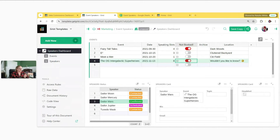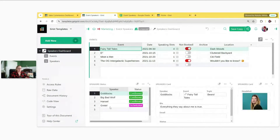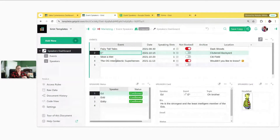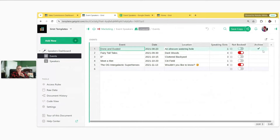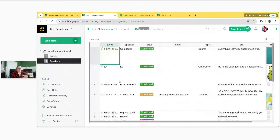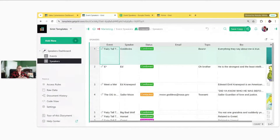Our event speakers template contains information on speakers booked for different events. On the speakers dashboard, we have event details, and when you select an event the list of speakers updates to show speakers specific to that event. When you select a speaker, the card updates to show information related to that speaker. This is built on two tables: an events table with all details for a specific event, and a speakers table with event, status, email, topic, bio, et cetera.